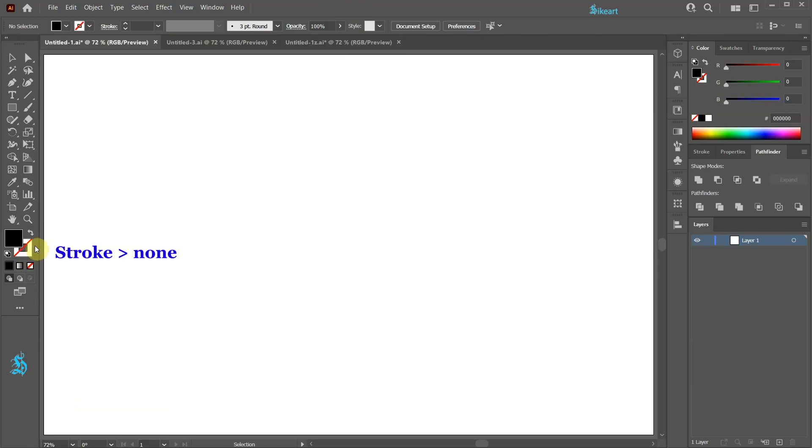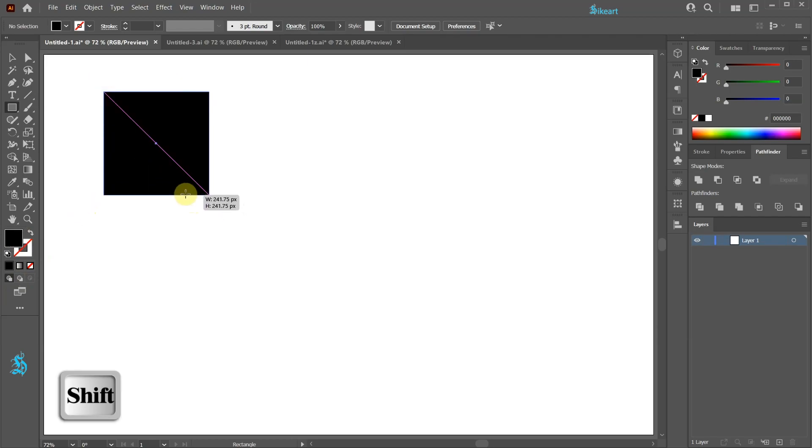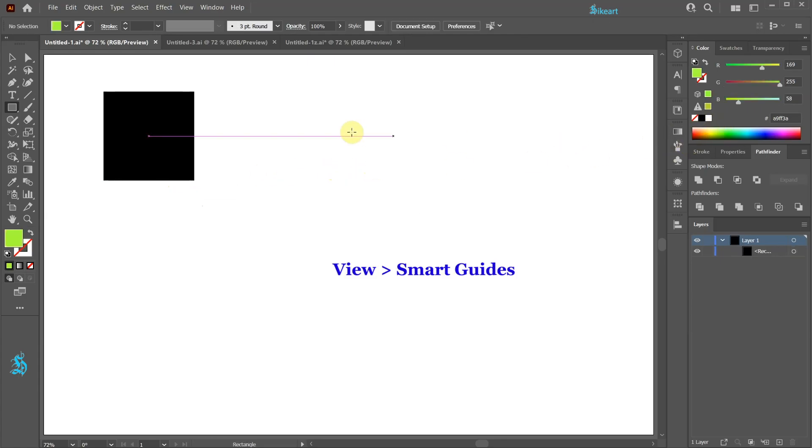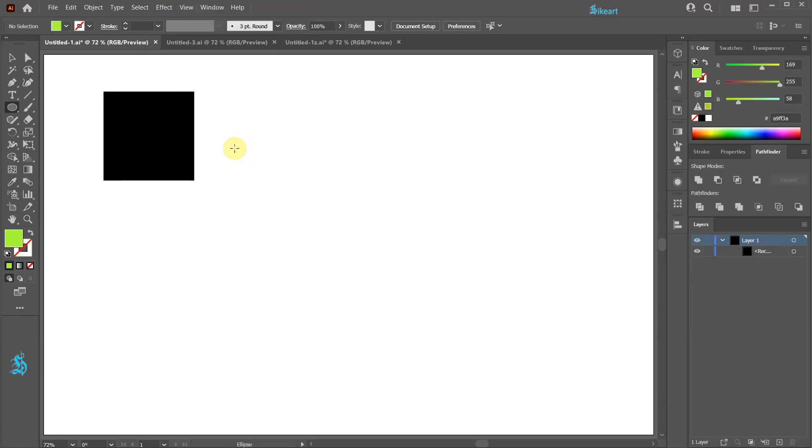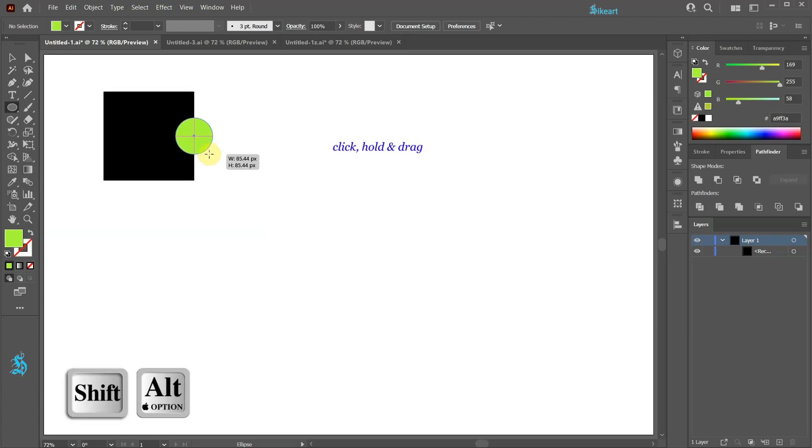Set the stroke to none, select the rectangle tool and draw a square. Let's pick a different color. Be sure your smart guides are on. Switch to the ellipse tool. Now click on this intersection and draw a circle.